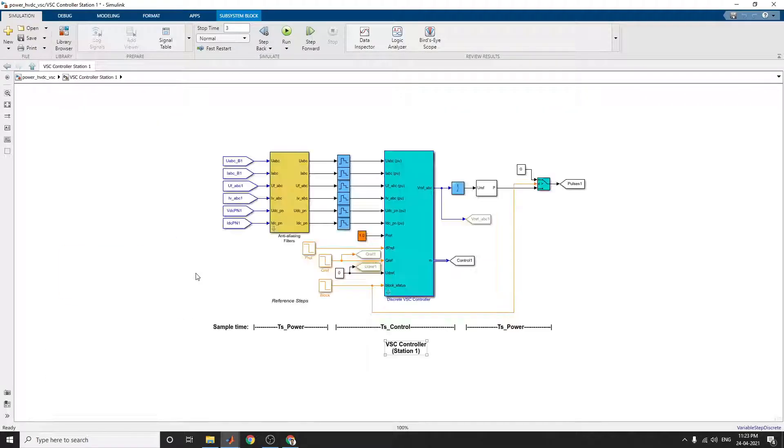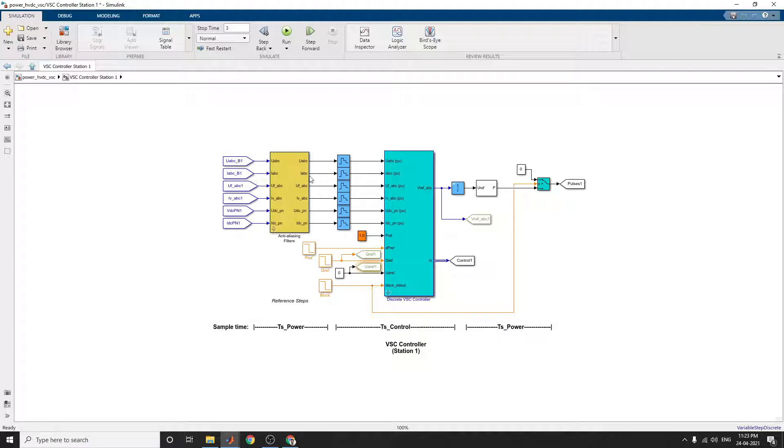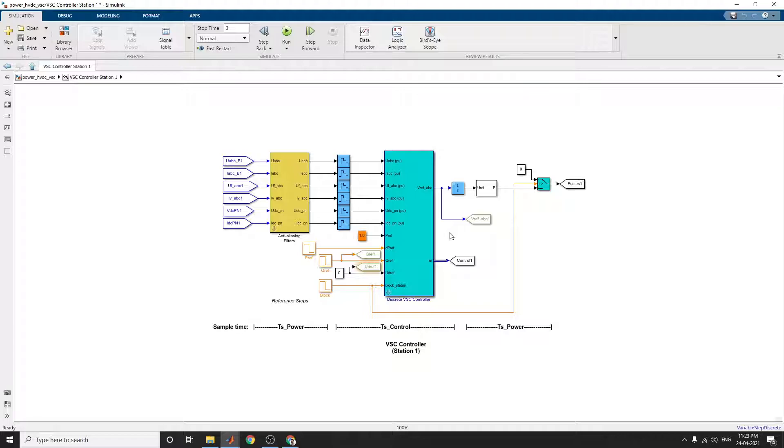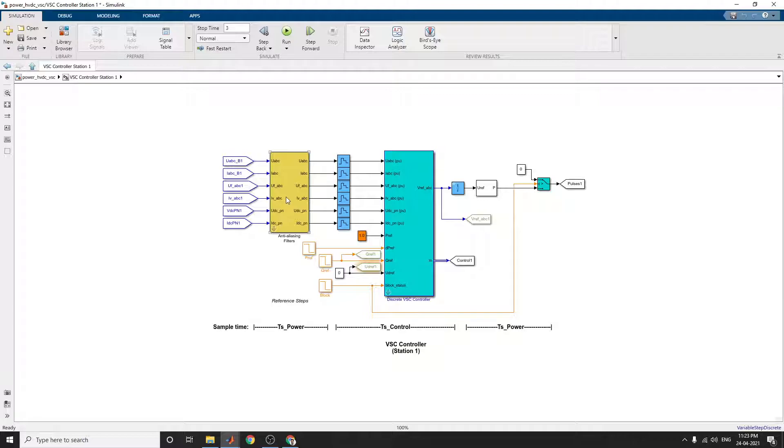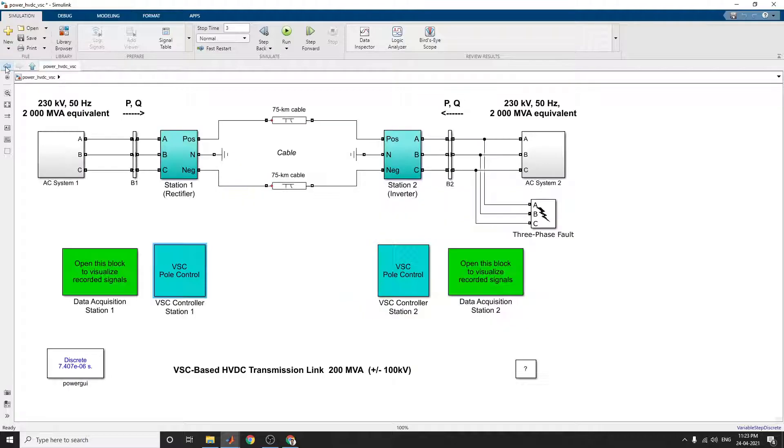This VSC pole control utilized for this example is a VSC controller utilized for both station 1 and station 2. This is a discrete VSC controller. Anti-aliasing filters can also be incorporated for this voltage source controller block.